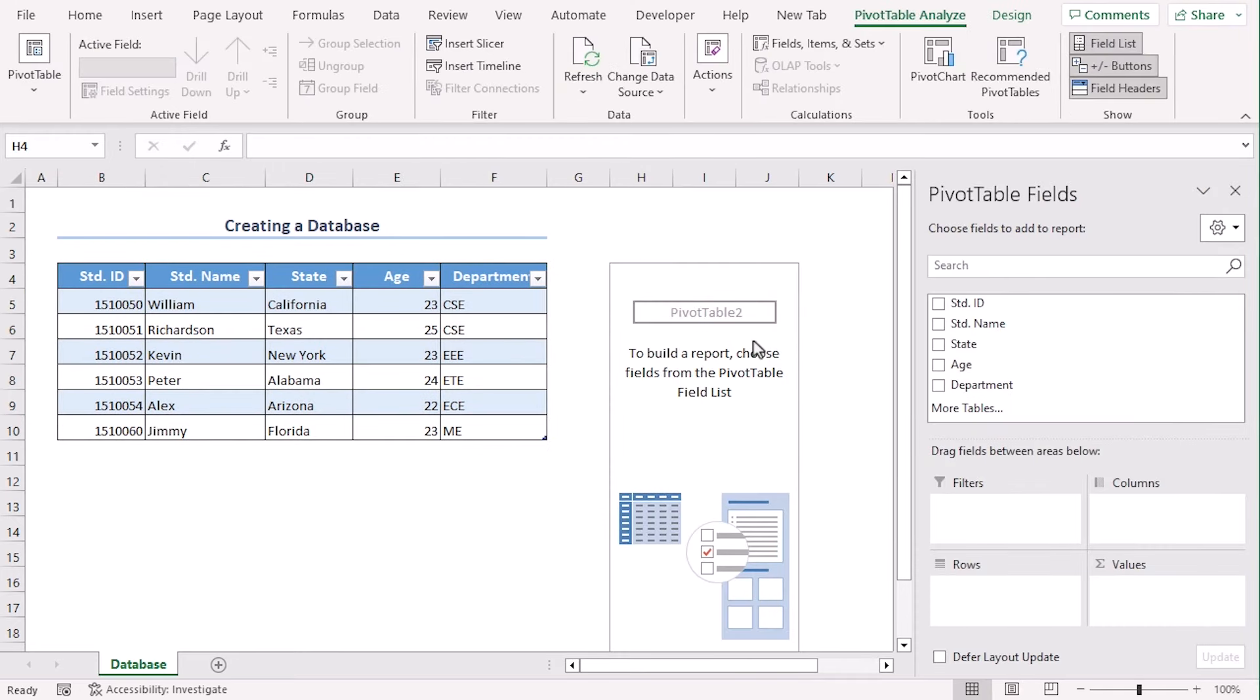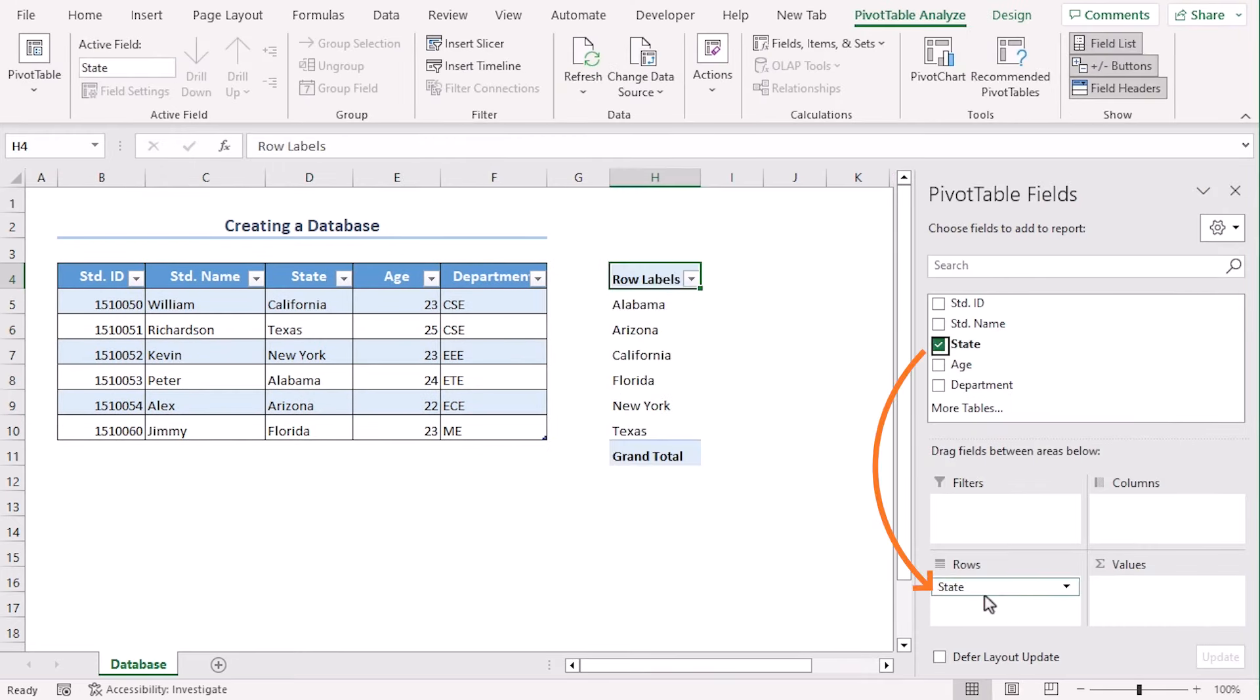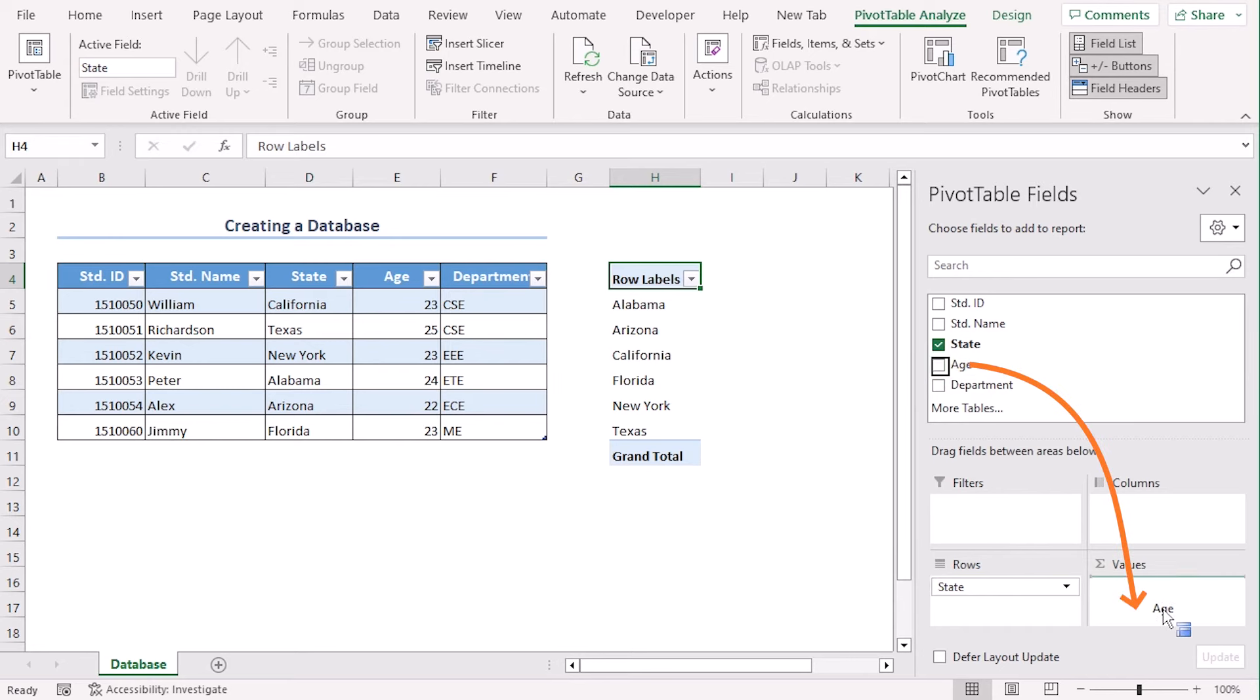Now let's select state in rows and age in values. It helps us to view hierarchical data in a compact and flexible layout.